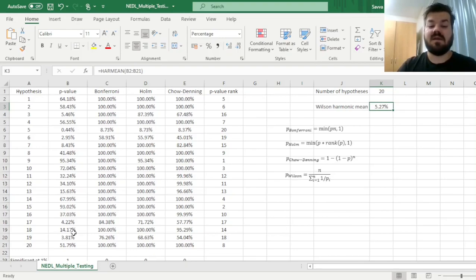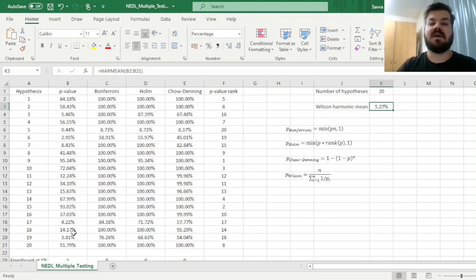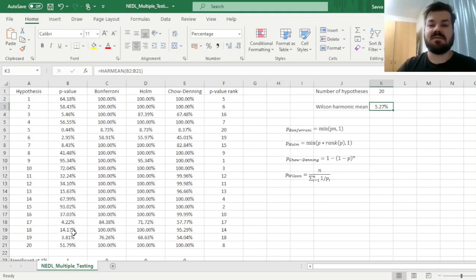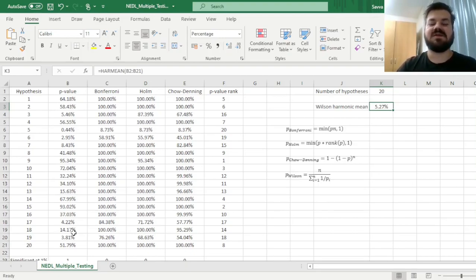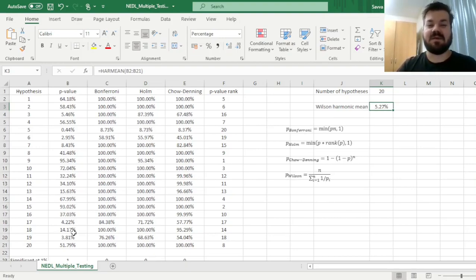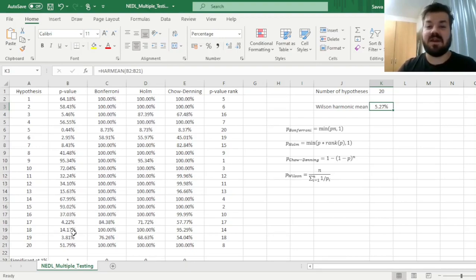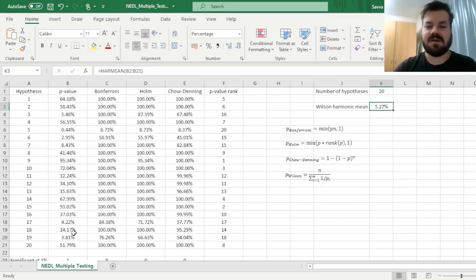And that's all there is for Bonferroni, Holm, Chow Denning, and Wilson procedures for multiple testing and family-wise error rate adjustments, and applications to testing whether any of multiple testing hypotheses needs to be rejected in favor of the alternative ones. Please leave a like on this video if you found it helpful, in the comments below I'm making sure to see any further suggestions for videos in business, finance, or economics you would like me to record, and please don't forget to subscribe to our channel, or consider supporting us on Patreon. Thank you very much, and stay tuned!